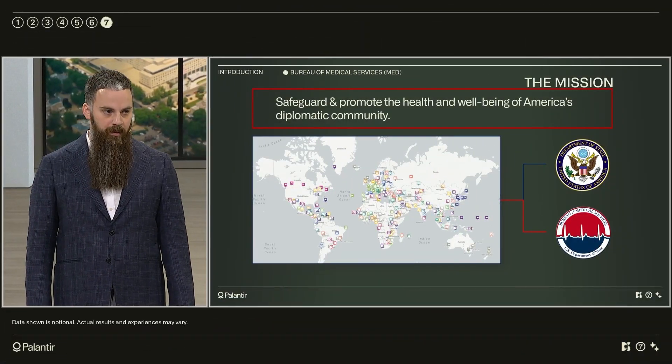We provide primary preventative and emergency health care to US government employees and their families stationed at diplomatic posts all over the world. We have over 200 clinics in 170 countries with 1,500 staff caring for 70,000 patients.